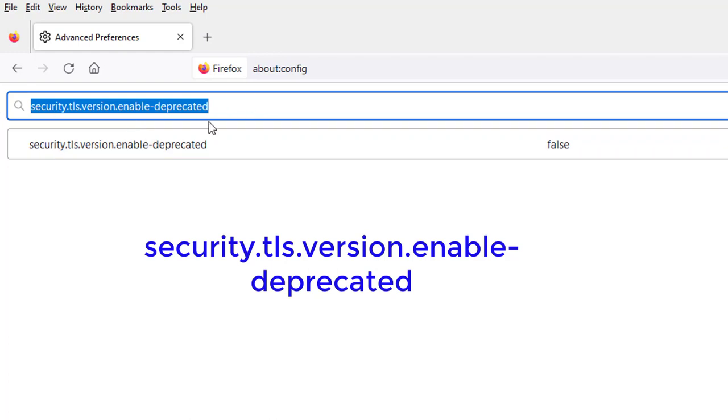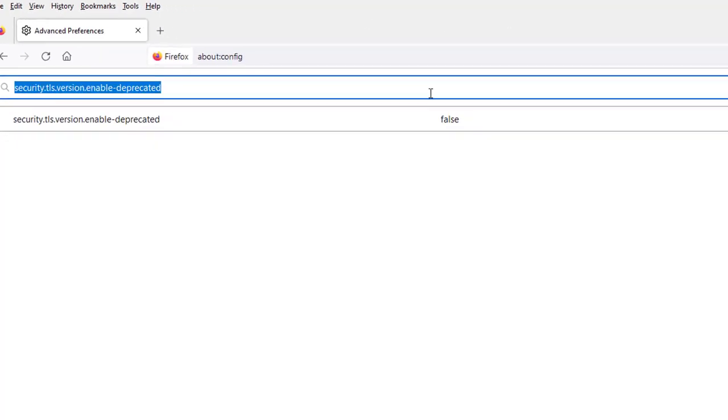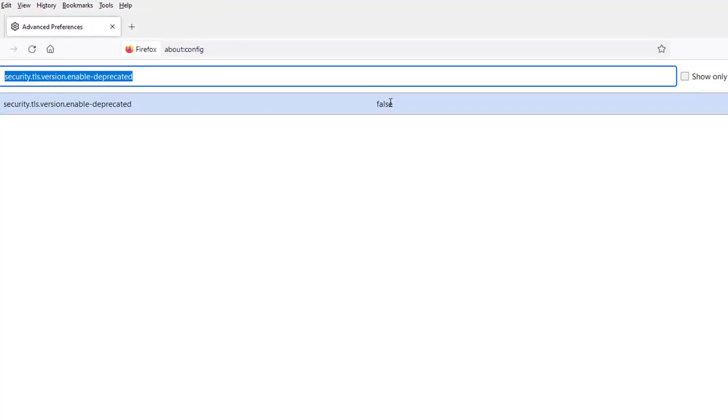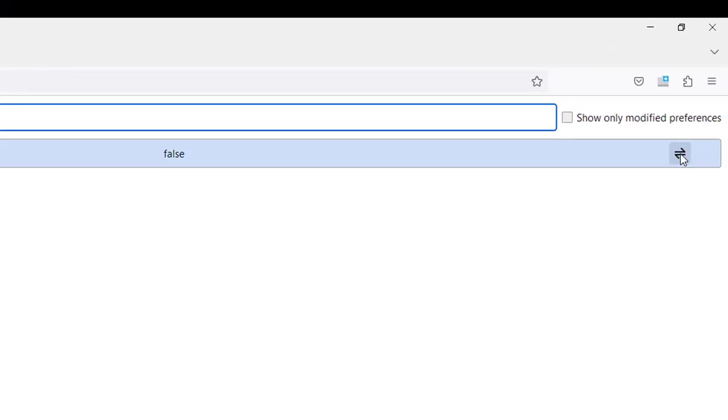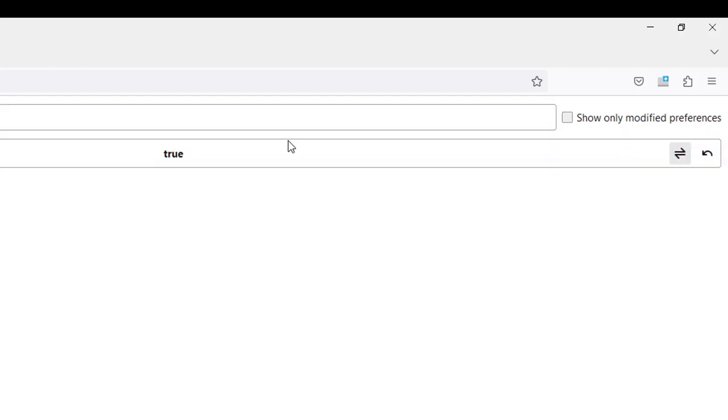I'm going to enable it to be true. To do that, I'm just going to click on this toggle switch here on the right side, and now it's true.